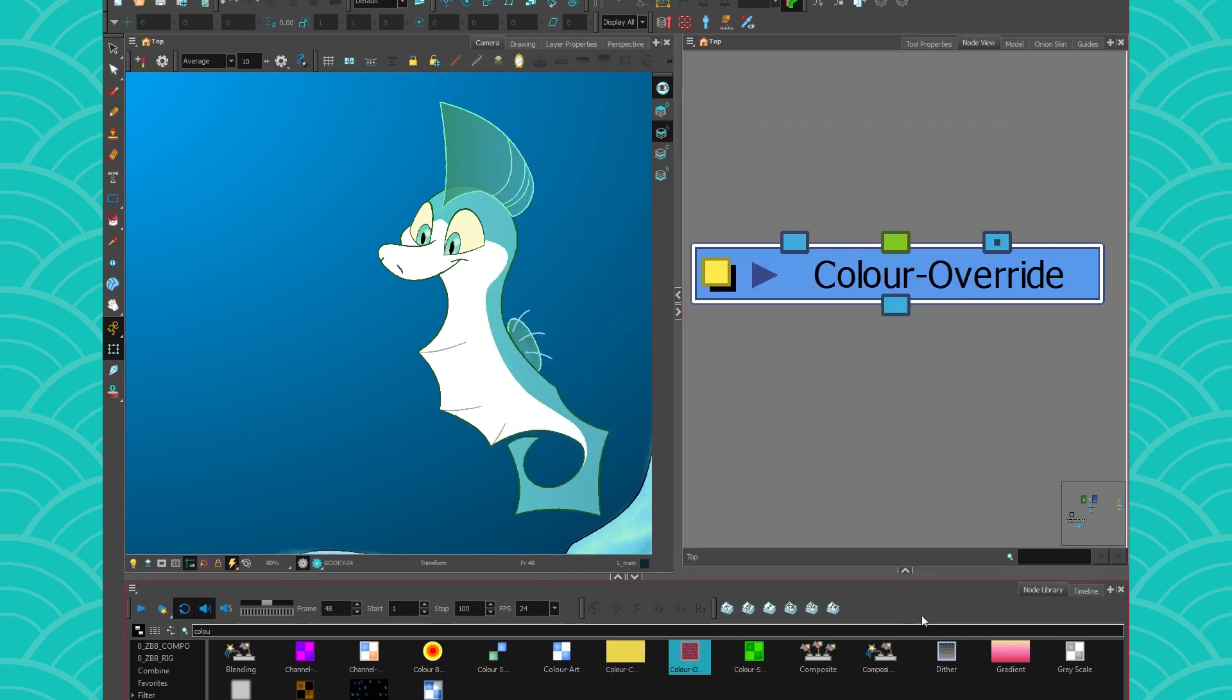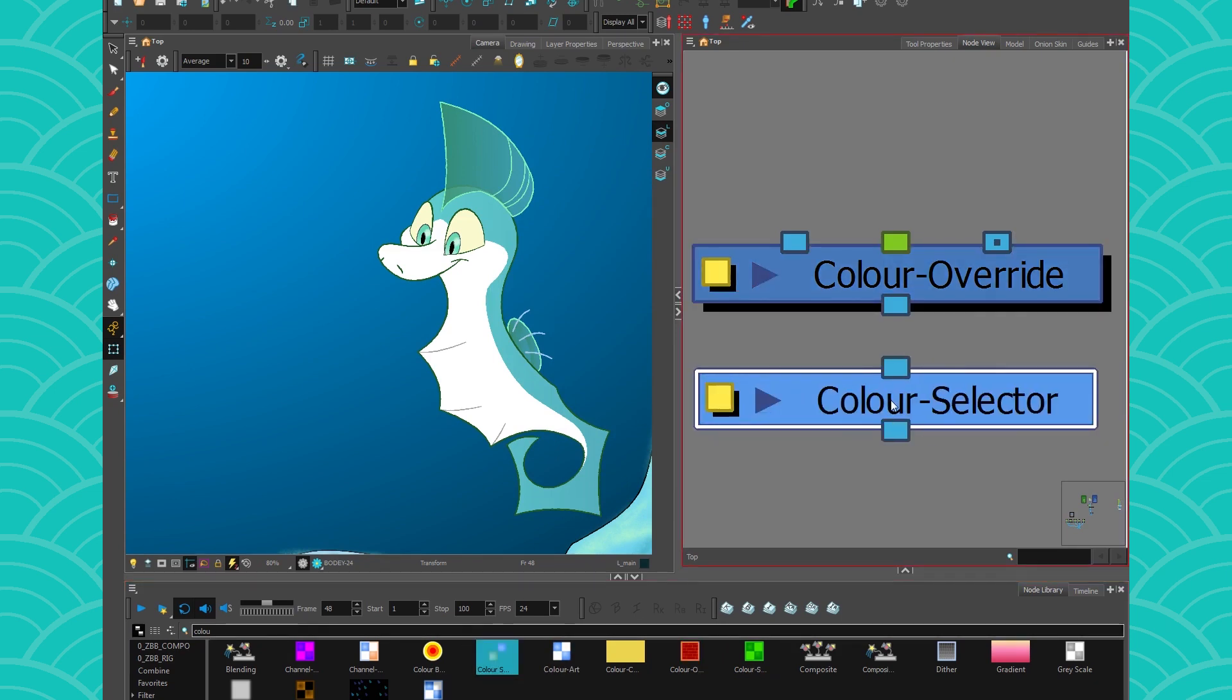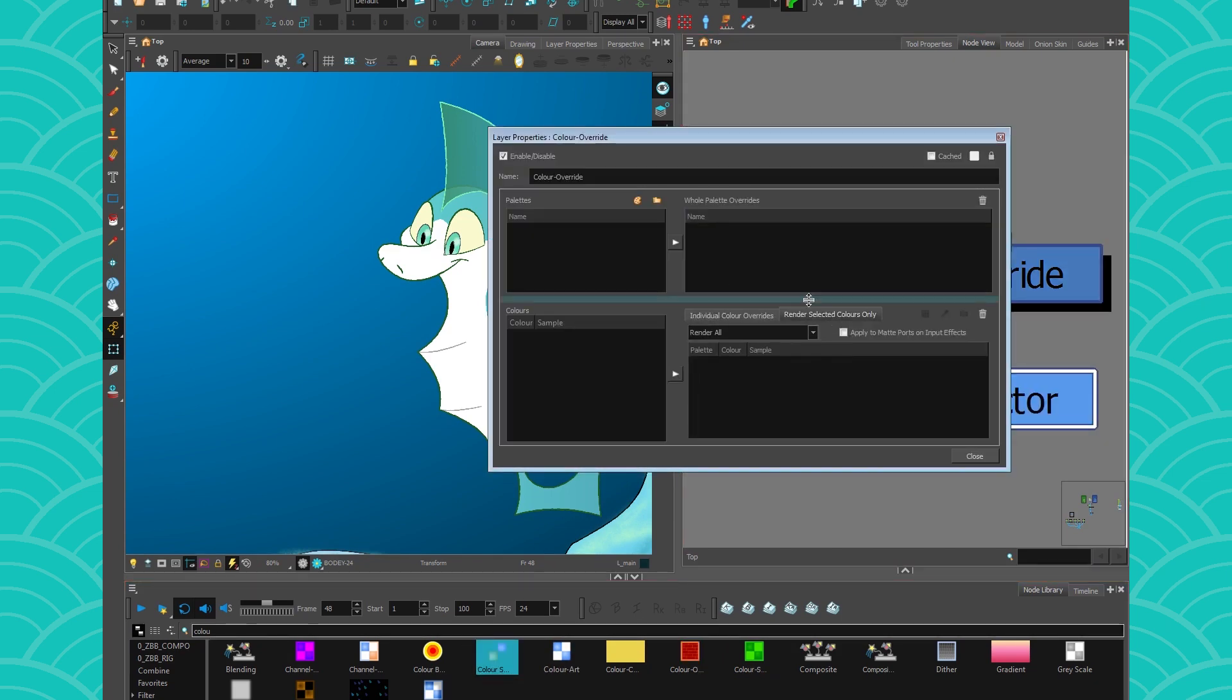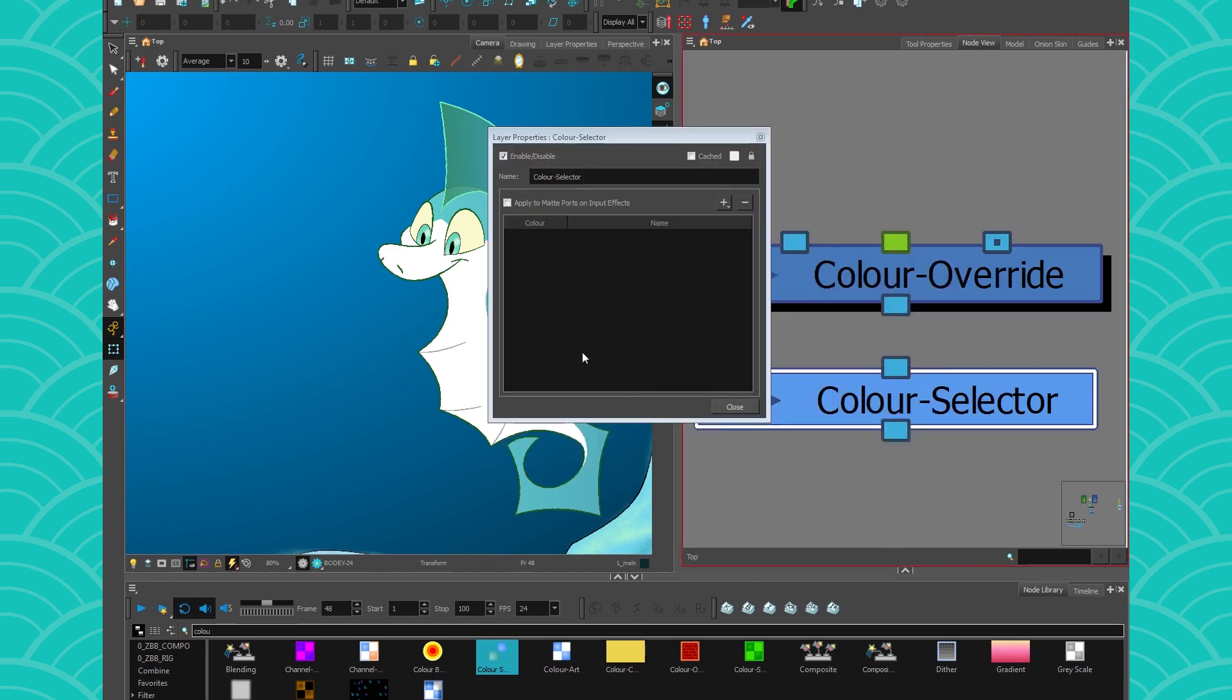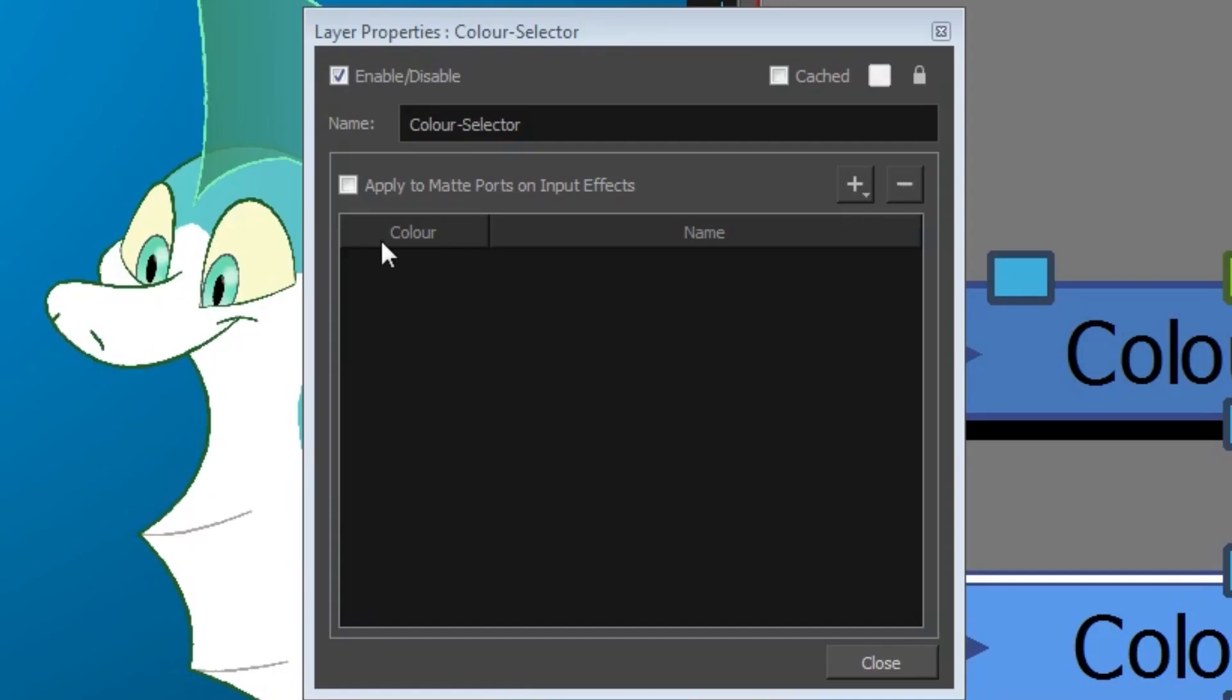So what they did is they took this little section of the color override and created a little tiny baby node called the color selector, which is basically just this little section of the color override.